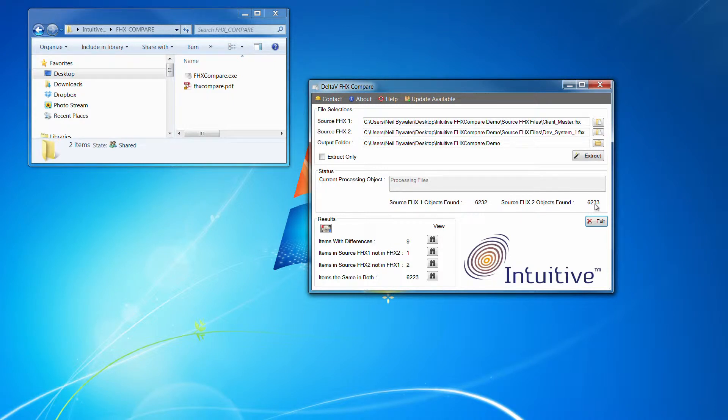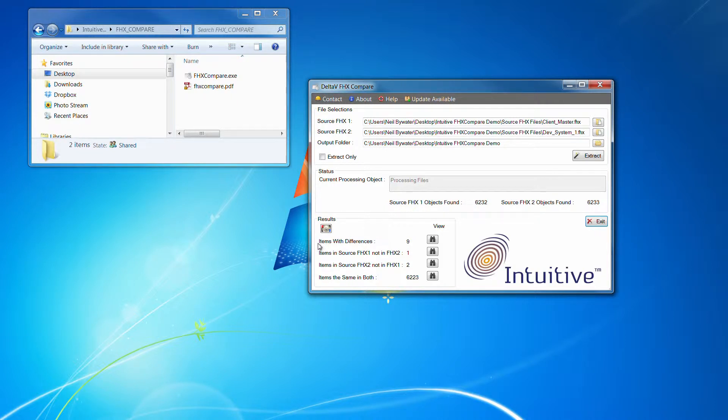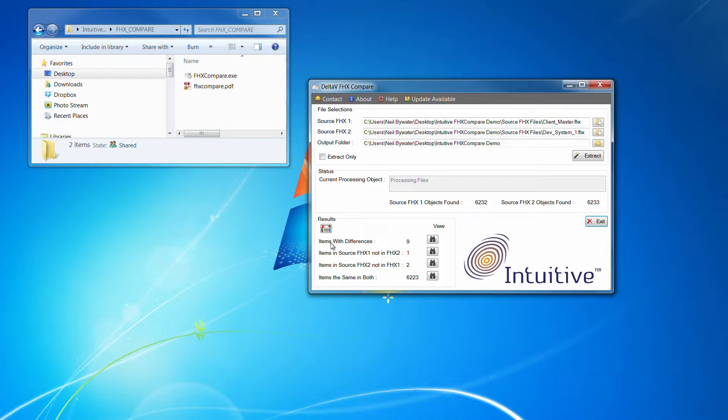In FHX 2, it found 6,233 items. It also then provides a summary of what it's got, what it's found in there. It does the actual comparison.